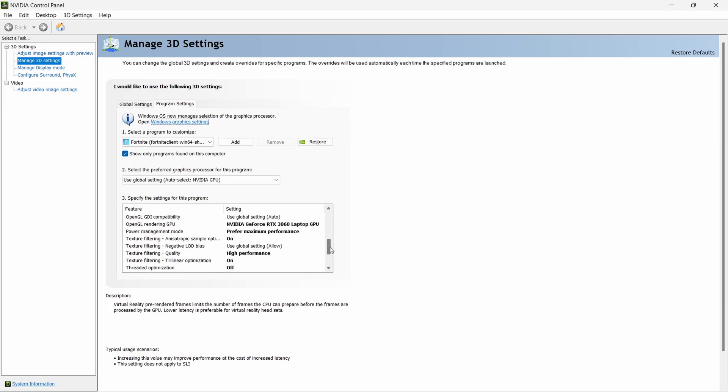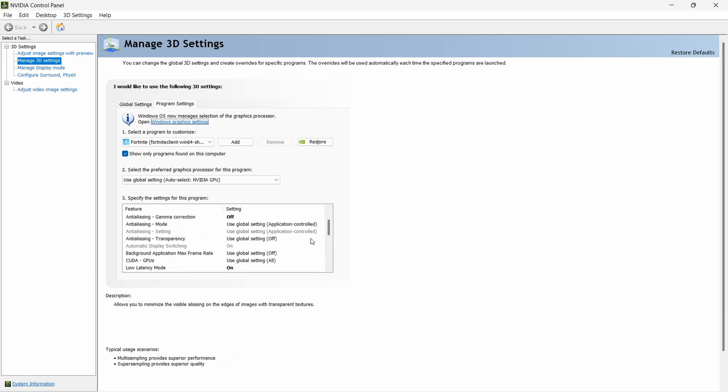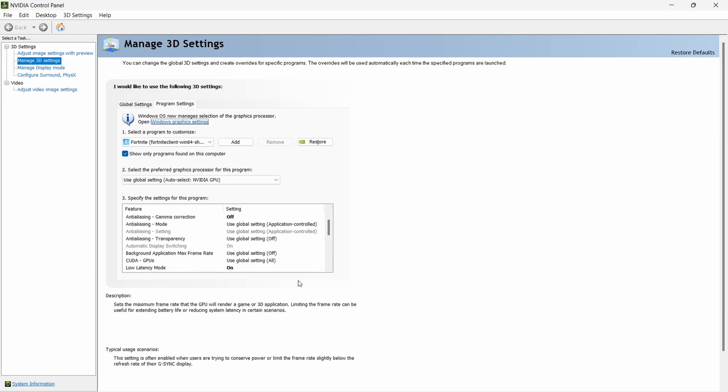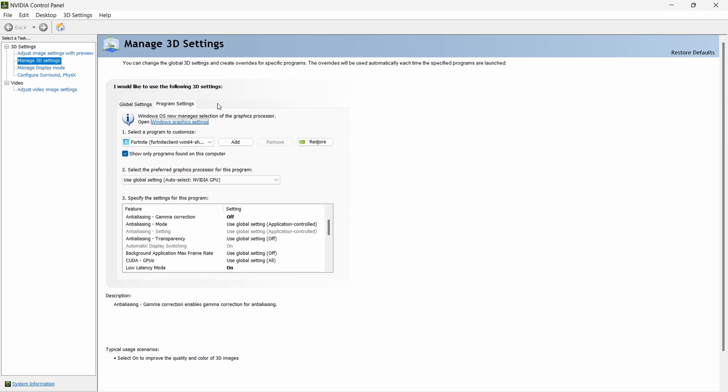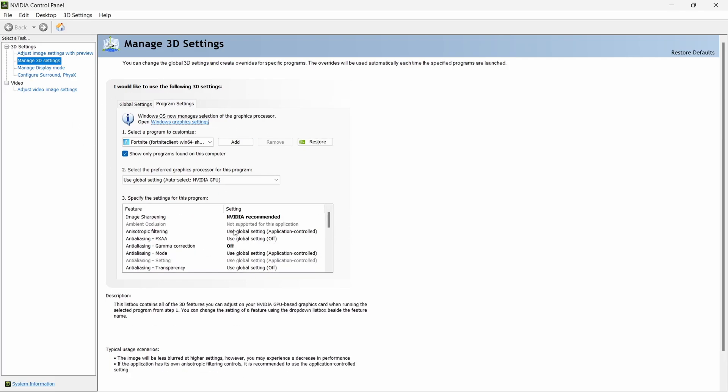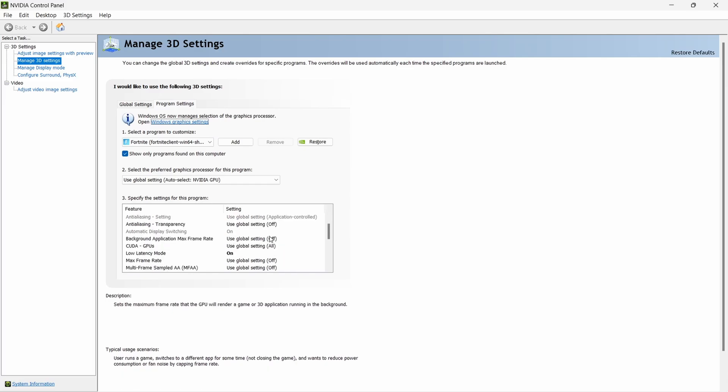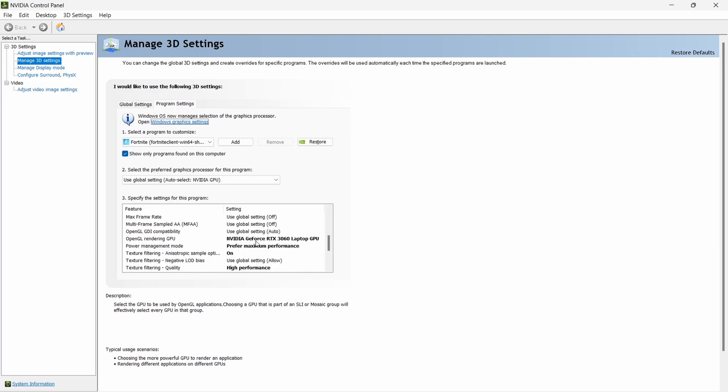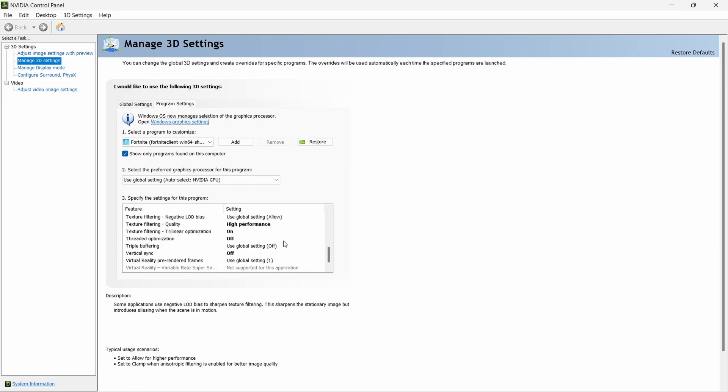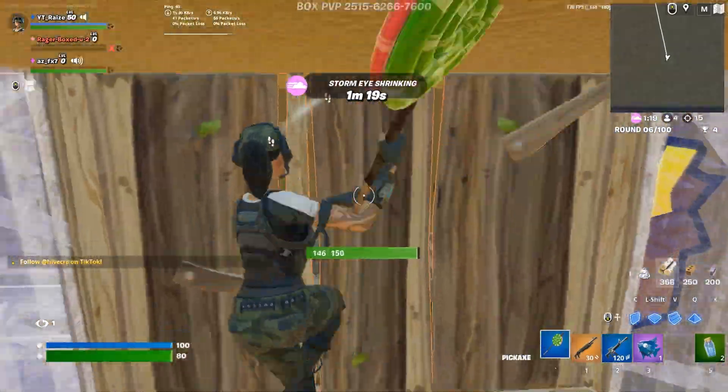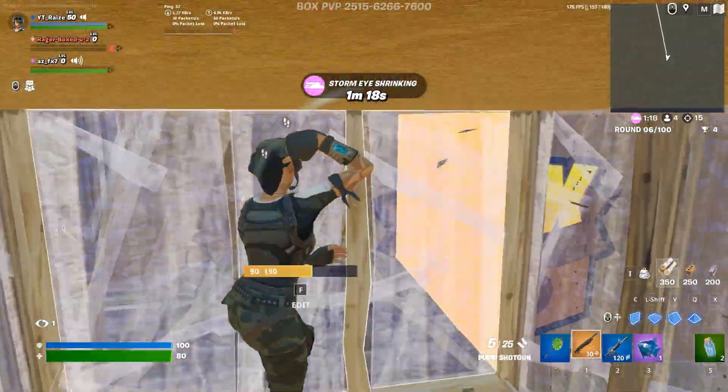For Fortnite, as you can see, these are the best settings that you can do to get the most FPS possible. Copy all of these settings. You can also do them on the Global Settings, but if you play single-player games, you can do it on Program Settings and set it for individual programs. Just copy my settings and once you're done, just press Apply and then you can close this tab.